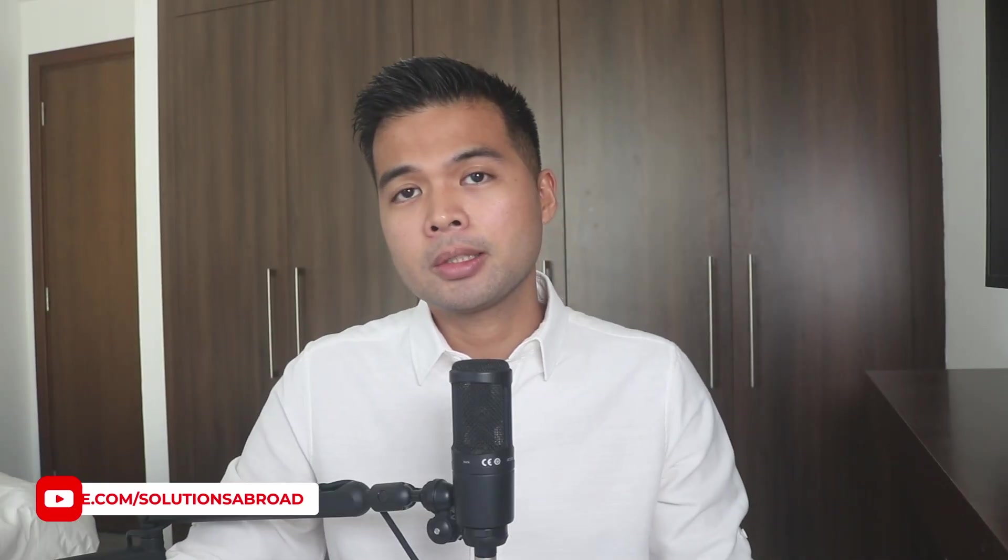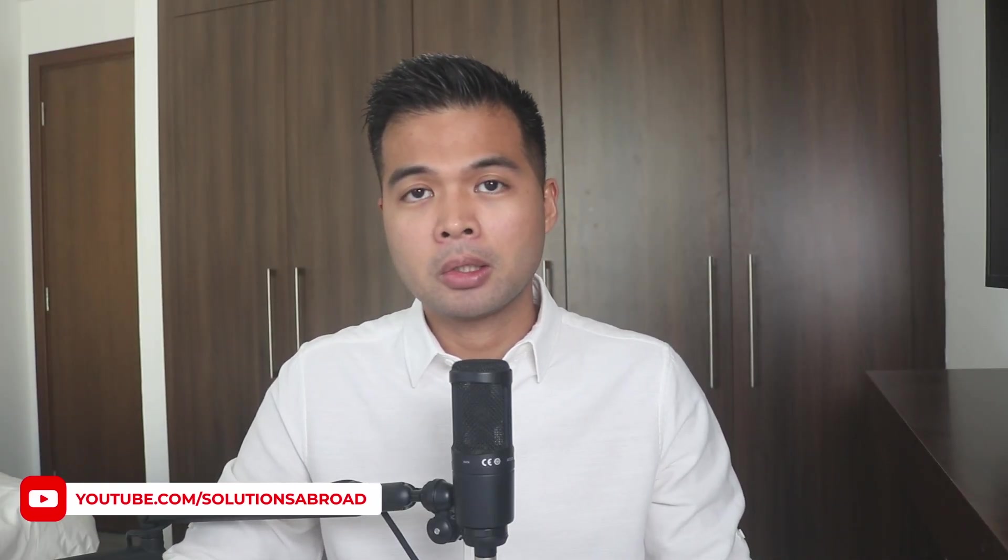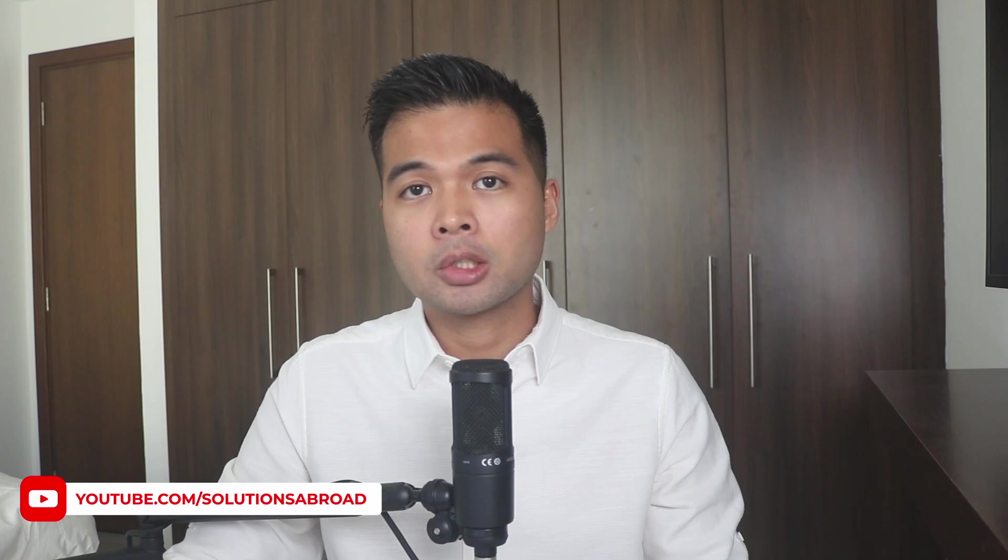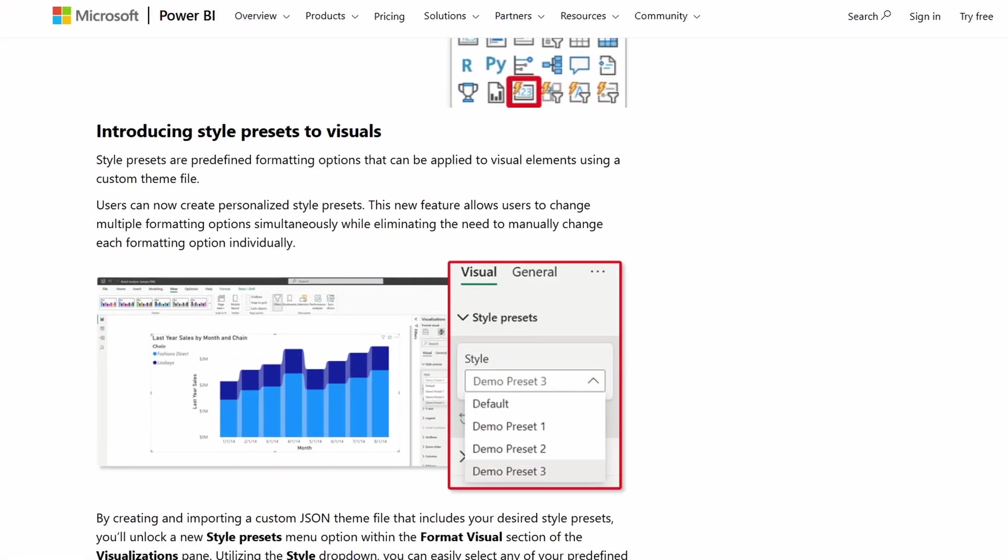So style presets is a feature that came out as part of the March 2025 updates. And it's a feature that lets you create a set of templates for individual visuals. This lets you set formatting settings for each of the visuals so that you simply choose the one that you want without having to manually format everything yourself.